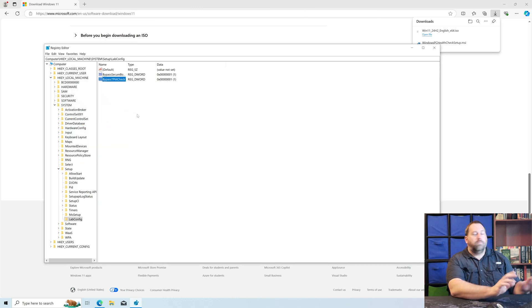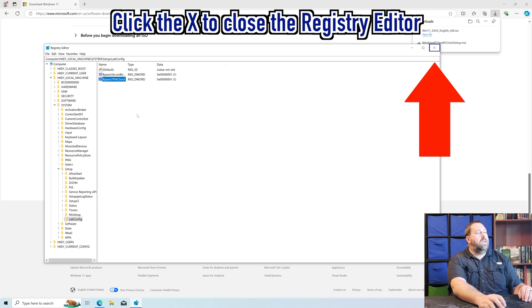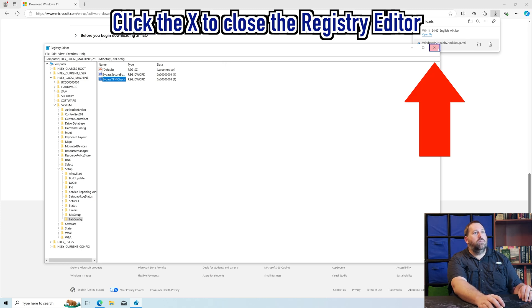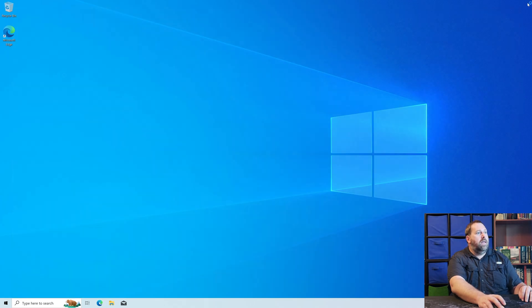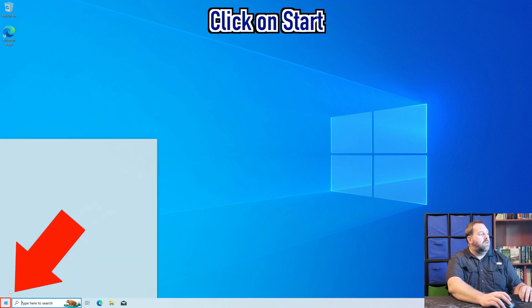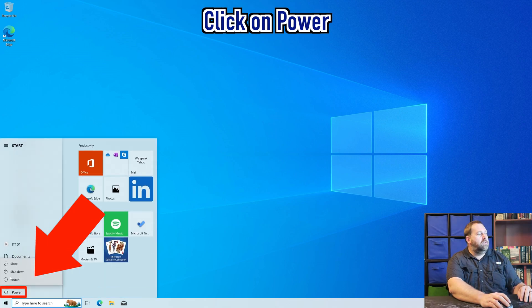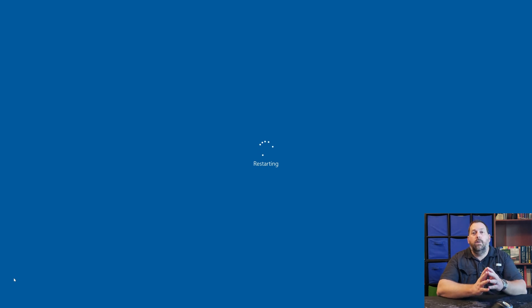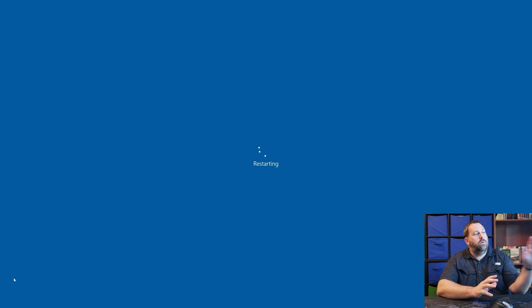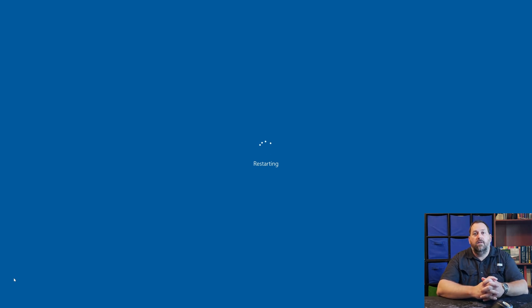At this point you've done everything you need to do to the registry to bypass the setup. I'm going to go ahead and close the registry and close Microsoft Edge. Then I'm going to restart the computer to make sure all those registry changes take effect. If you noticed, the Windows 11 ISO had finished downloading, which is why I can restart now. But don't restart yours until your Windows 11 ISO file has finished downloading. Once it comes back up, I'll show you how to update to Windows 11 Home.